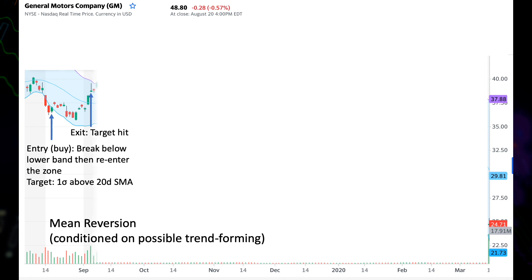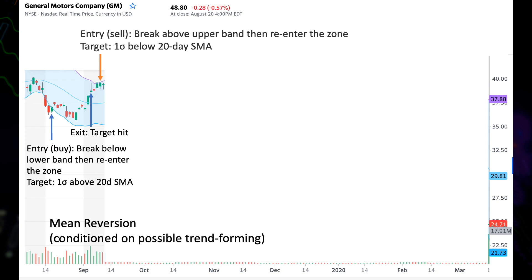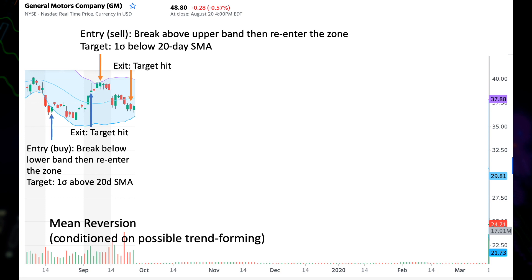Continuing, we see a short entry when the price re-enters the zone after breaking above the upper band. We set the target to be one sigma below the center SMA line. About two weeks later, we hit the target and get out. Both of these trades are winning trades — in the first trade we had a long position and the price moved up; in the second trade we had a short position and the price dropped.